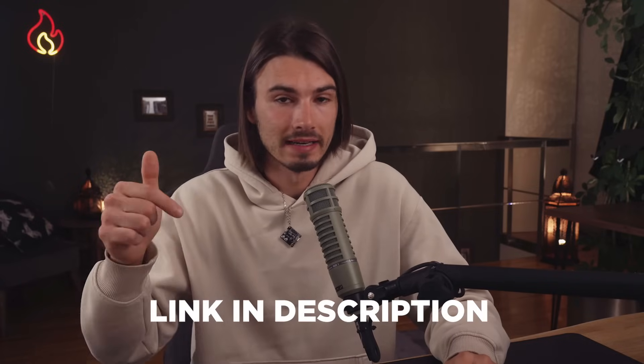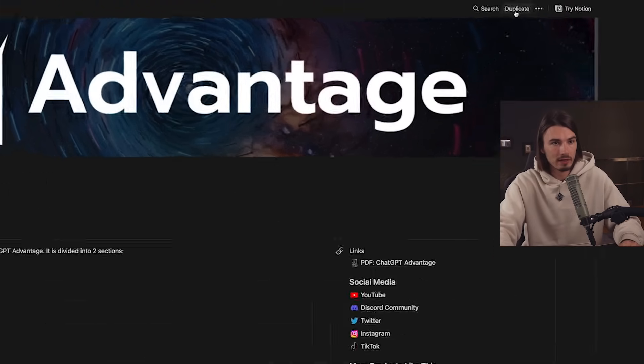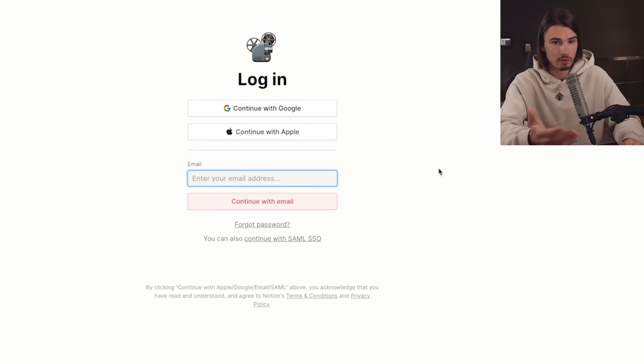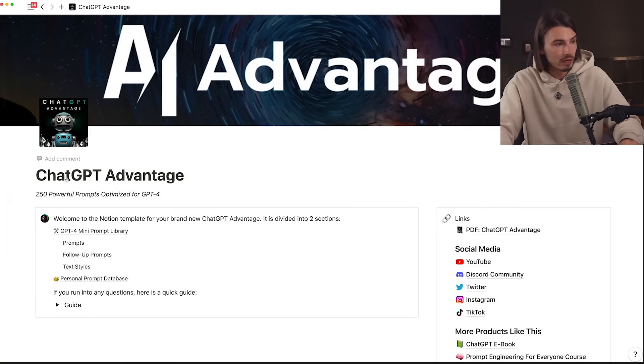Getting access is super simple - just follow the link in the description. If you sign up to my weekly newsletter you will receive both a download link to the PDF and a link to the Notion. If you're already subscribed, just check your inbox or spam folder. Once you access the link you'll see this page - all you have to do is duplicate it, and if you're logged in with your Notion account it will appear in your personal Notion.